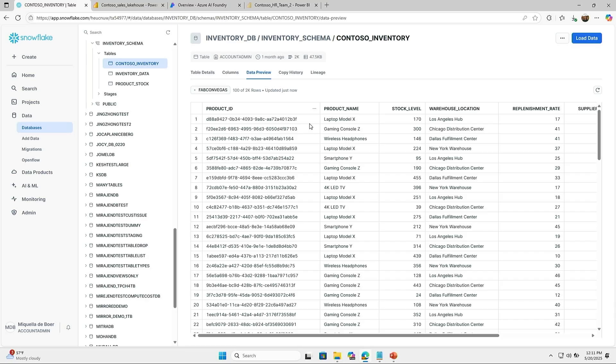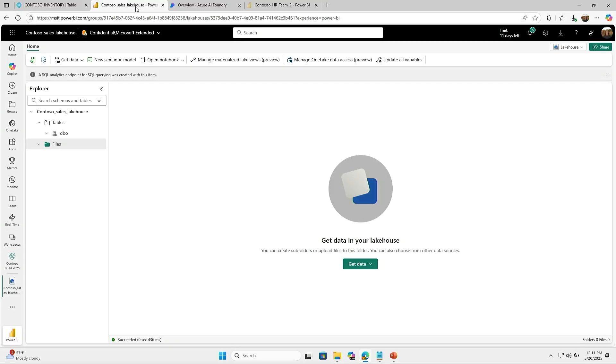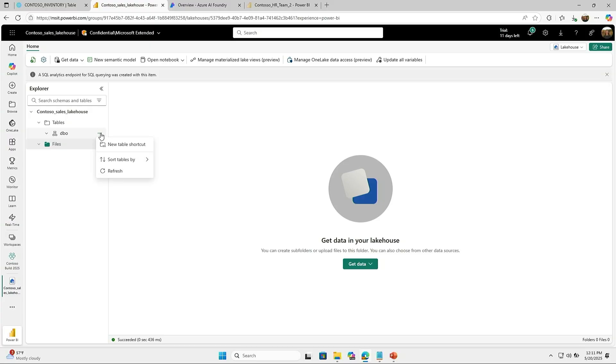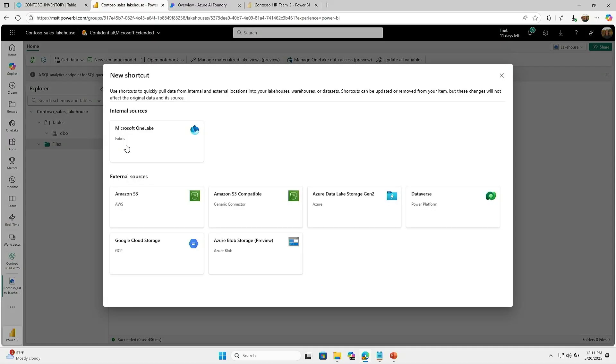Now that I want to have this data, I want to connect that to my OneLake. So I hop over to Microsoft Fabric and I have a lake house here that I want to bring data into. As you can see, there's no data into it yet. It's super easy with shortcuts to bring data into Fabric. All I have to do is click Create New Shortcuts. And now I have a couple of options of data sources I can connect to. As you can see here, we have Google Cloud Storage, Dataverse, and also Amazon S3.